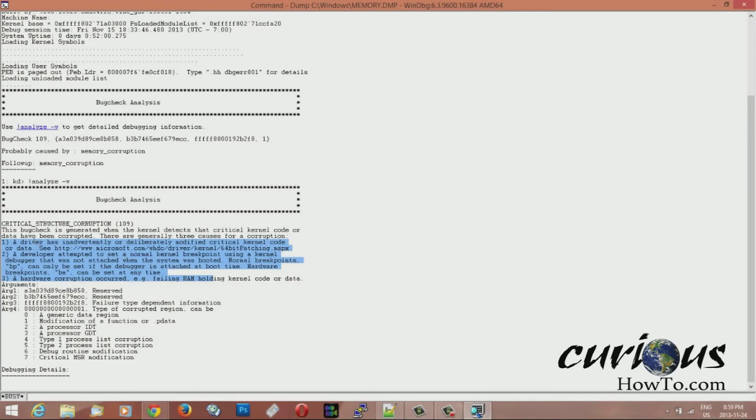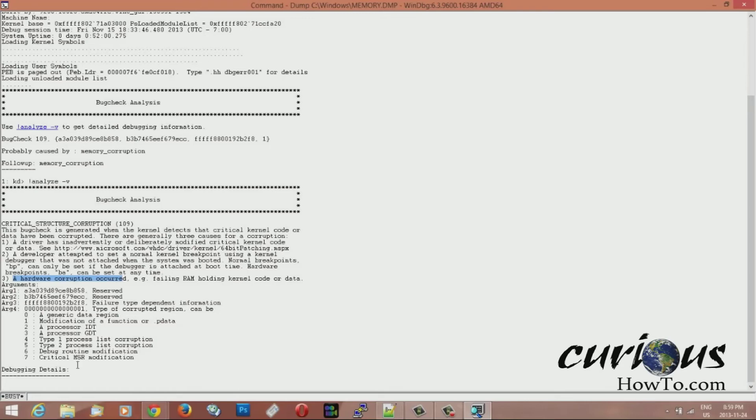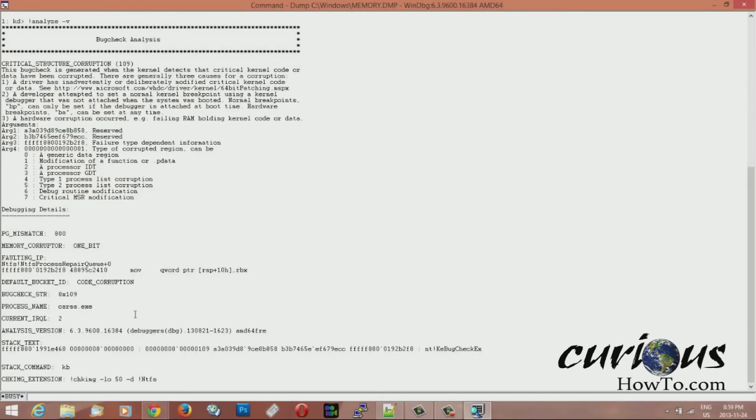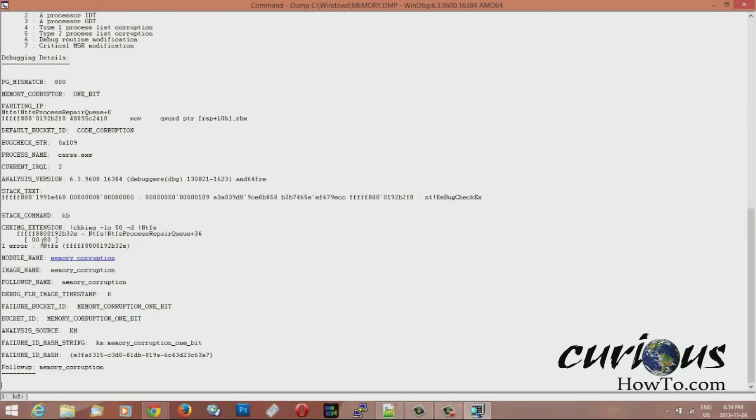It says that it could be a driver or it could be a coding that was wrong or you could have some hardware problems.